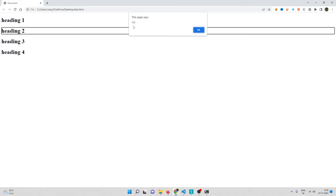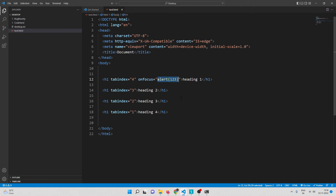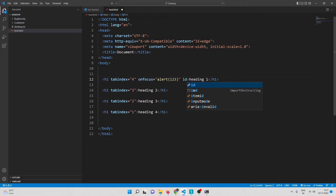We can't expect the victim to press Tab manually, so we need to make this automatic. To do that, we can use an id attribute on the element. By referencing that id in the URL using a hash fragment, we can directly focus a particular element without any user interaction.